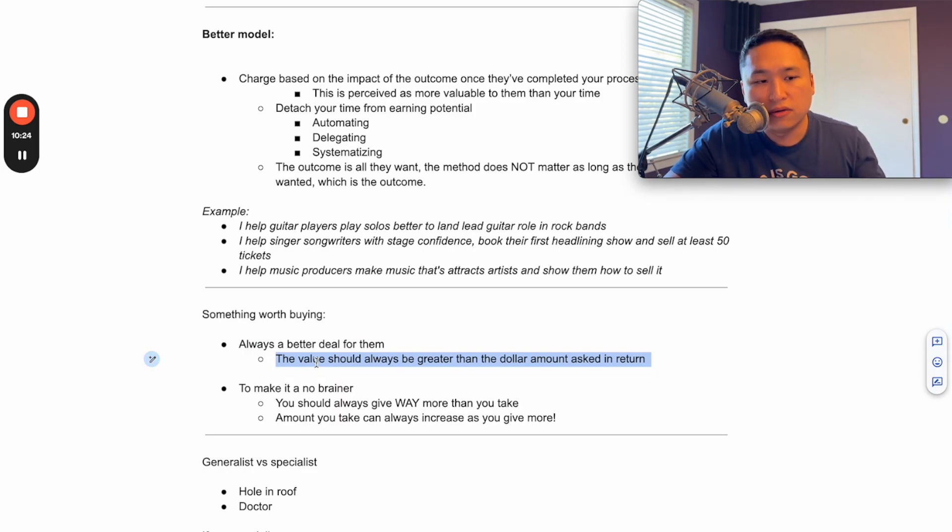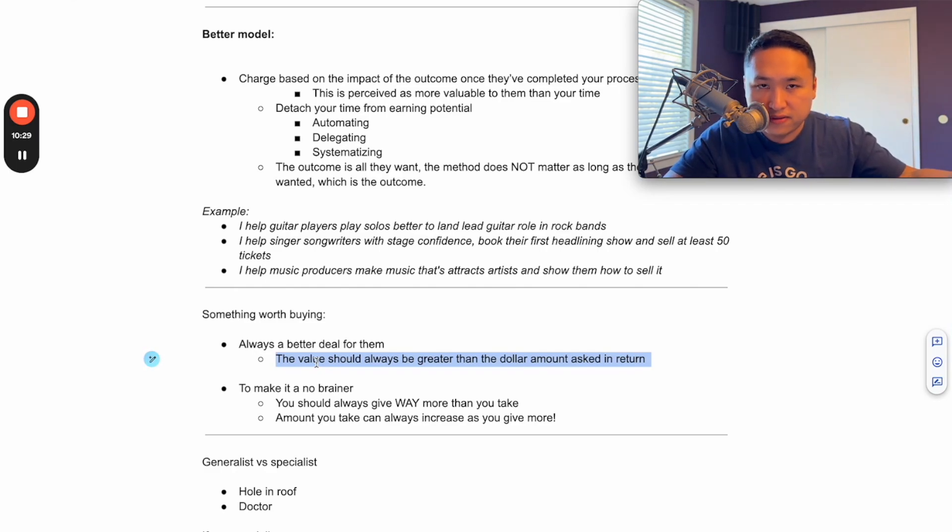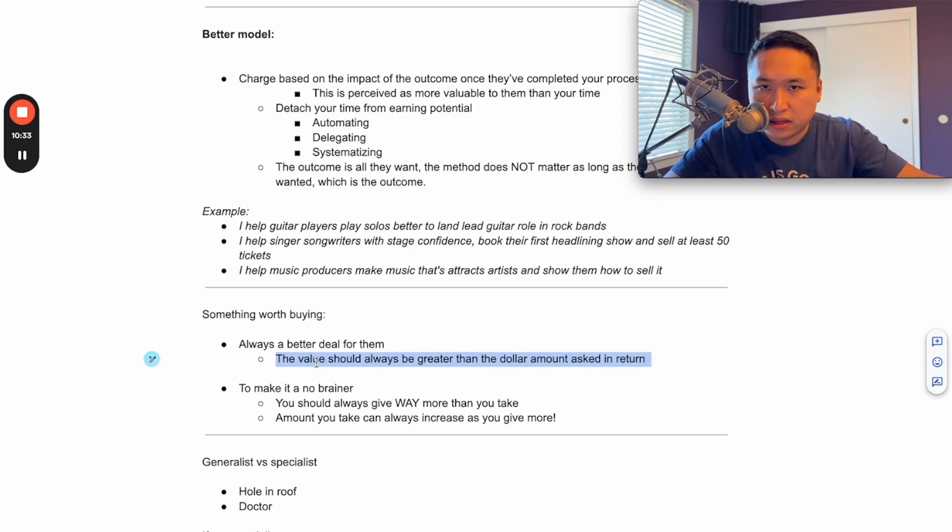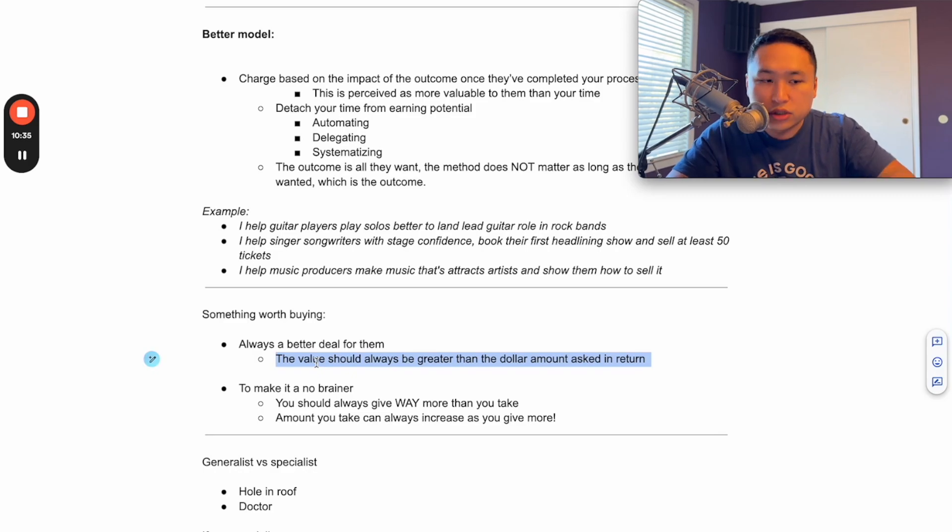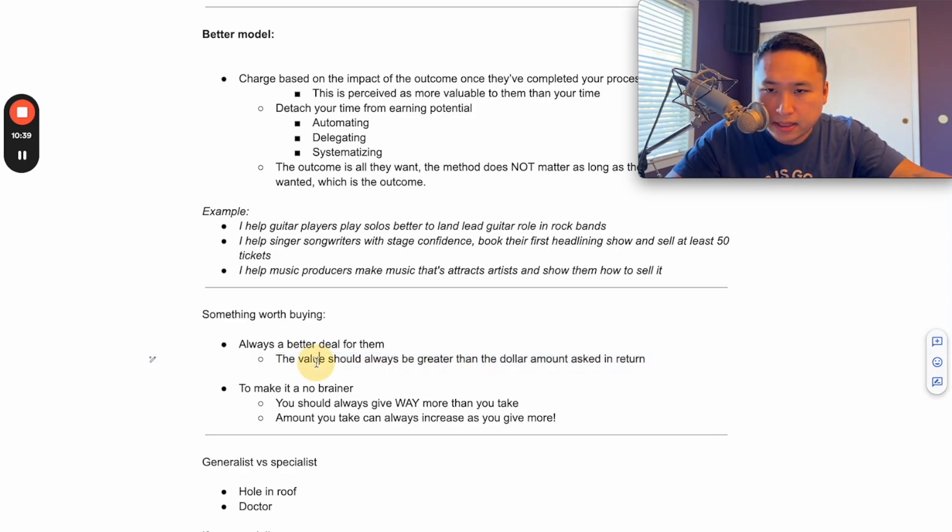So something worth buying, always a better deal for them. It's always a better deal for the client, the prospect, student. The value should always be greater than the dollar amount that's asked for in return. So if you ask for a dollar, you should be giving them $3, $10 worth of value. If you ask them for a hundred, you should give them a thousand dollars worth of value. If you ask for $10,000, you should give them $100,000 worth of value.